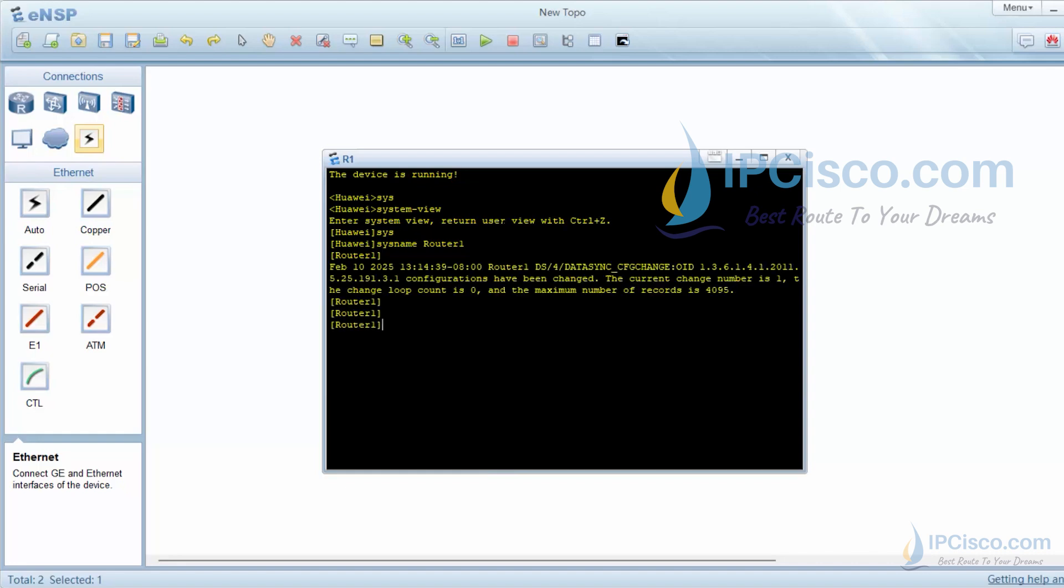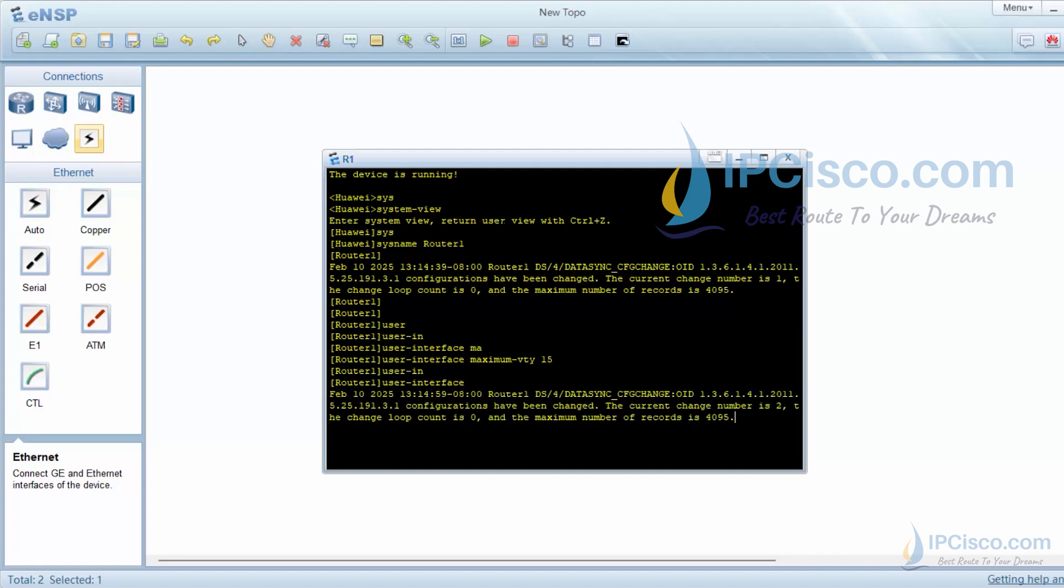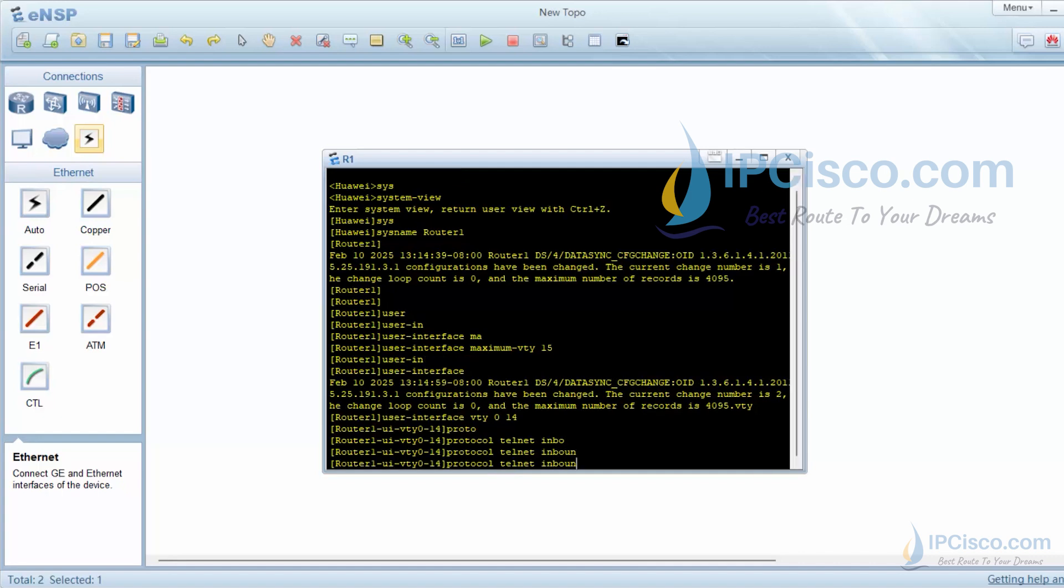Then let's learn how to do telnet configuration on Huawei routers. The first step of this telnet configuration is setting the maximum allowed telnet user. To do this, we will use user interface maximum vti15 to allow 15 users. Then we will go to these telnet interfaces with user interface vty014 command. To enable telnet, we will use protocol telnet inbound.